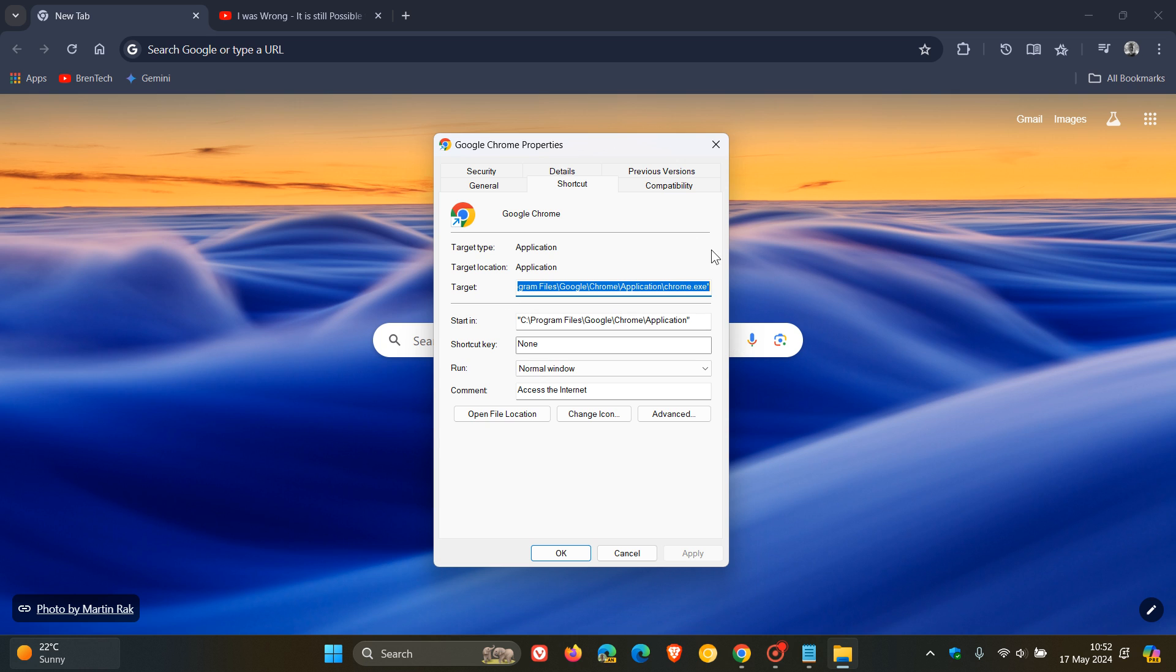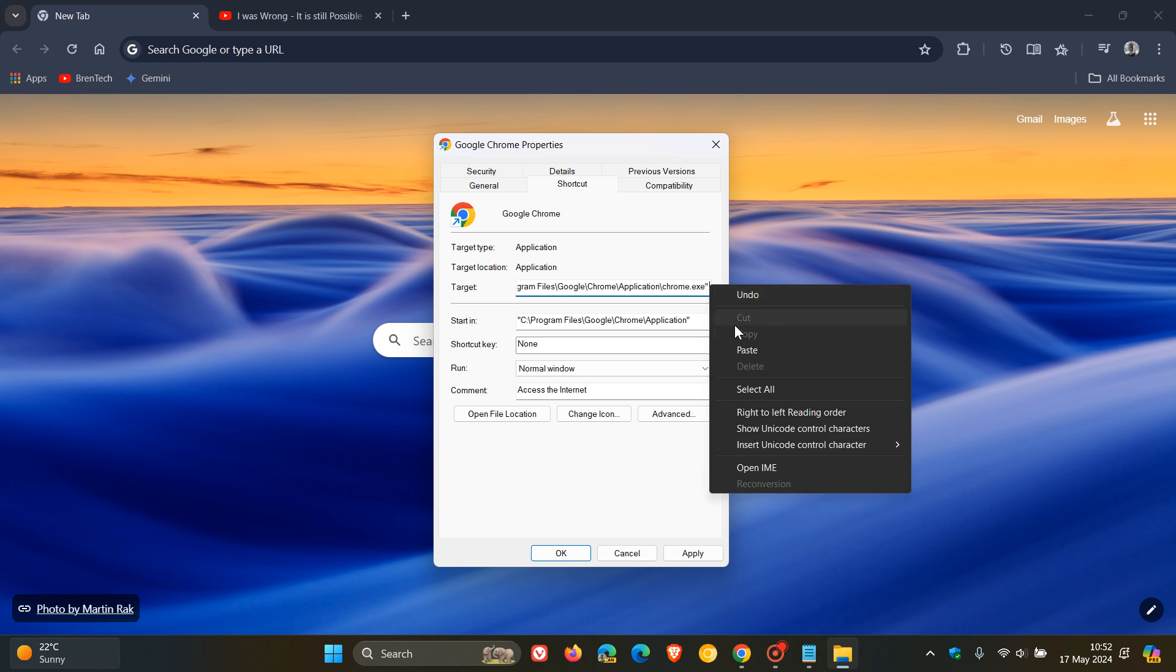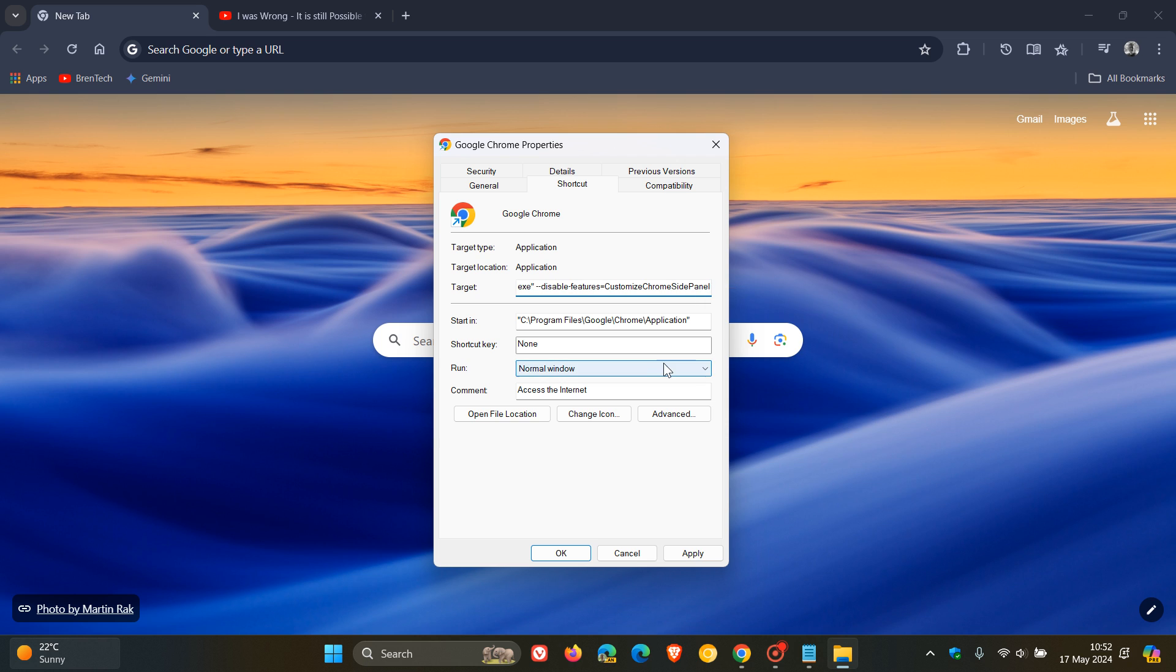You click on Properties, and then what we do is, in the target, here at the end of that target field, .exe quotations, you leave a space, and if there's anything in front of that, by the way, to the right-hand side, you just delete it. So .exe quotations, leave a space, and paste that command line flag in. If you don't leave a space, this will not work. You click on Apply, you click on OK,